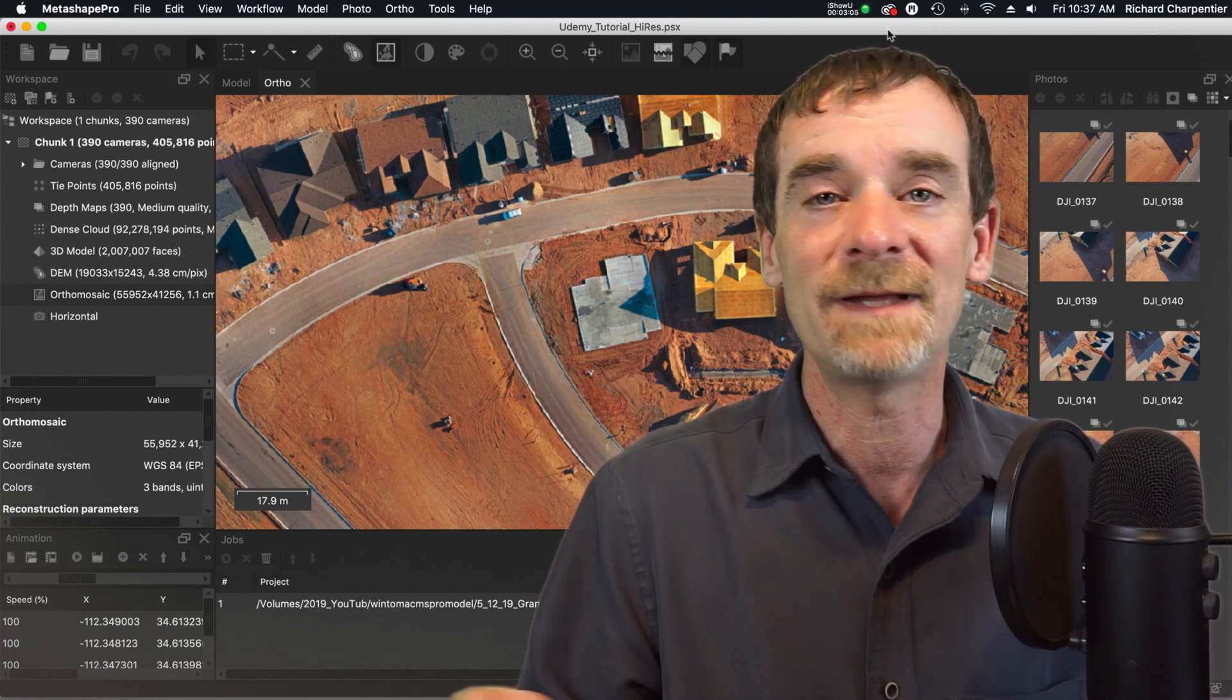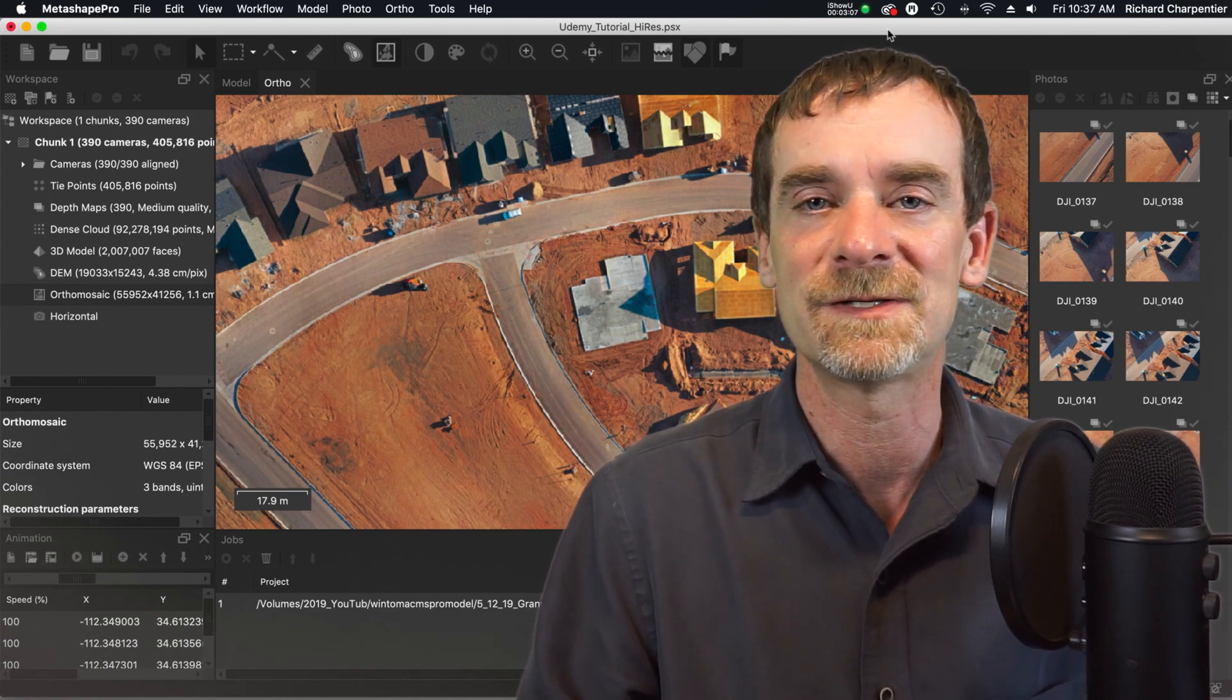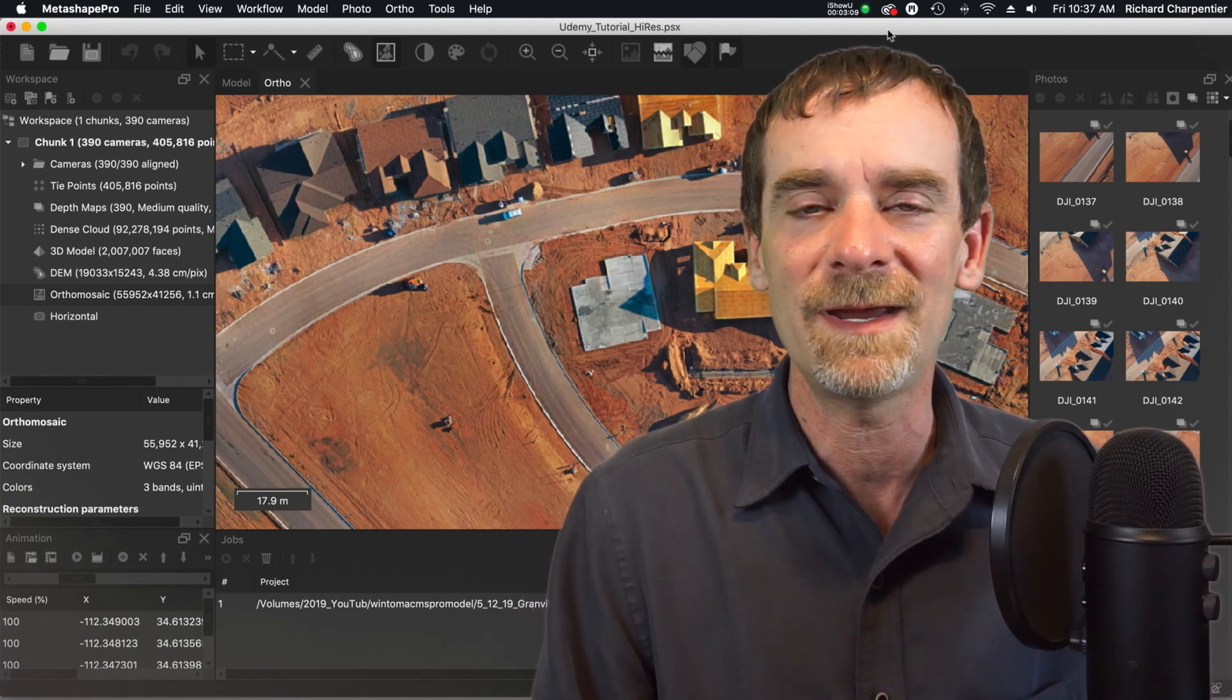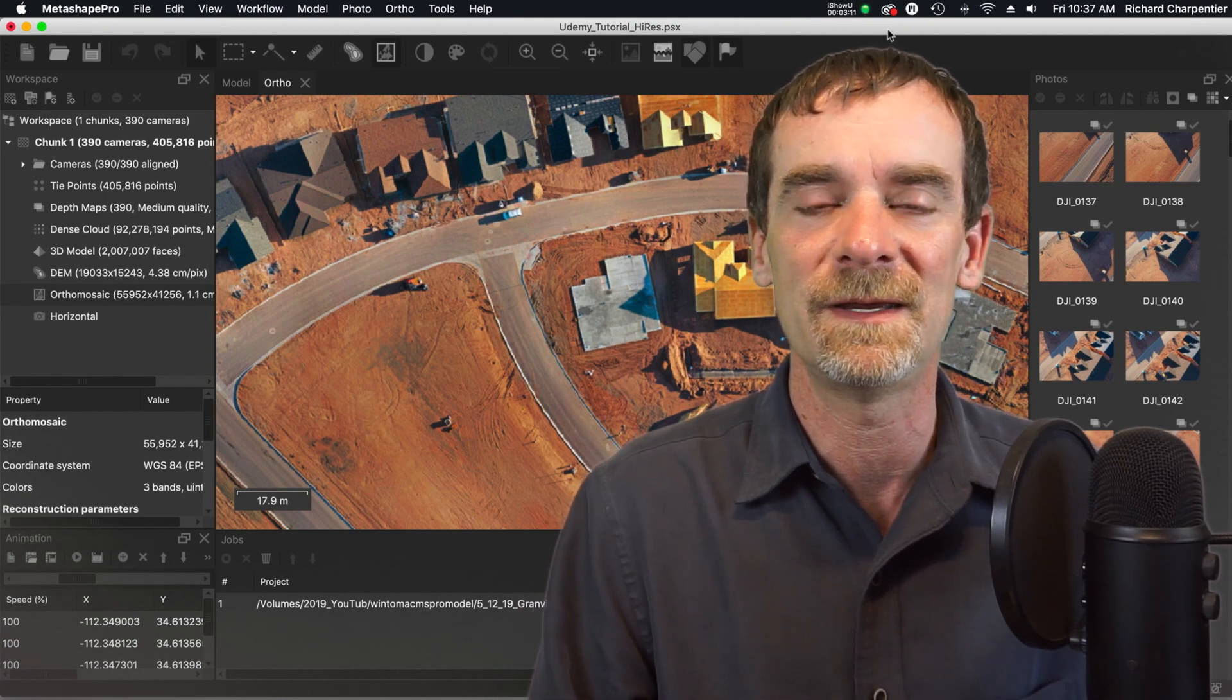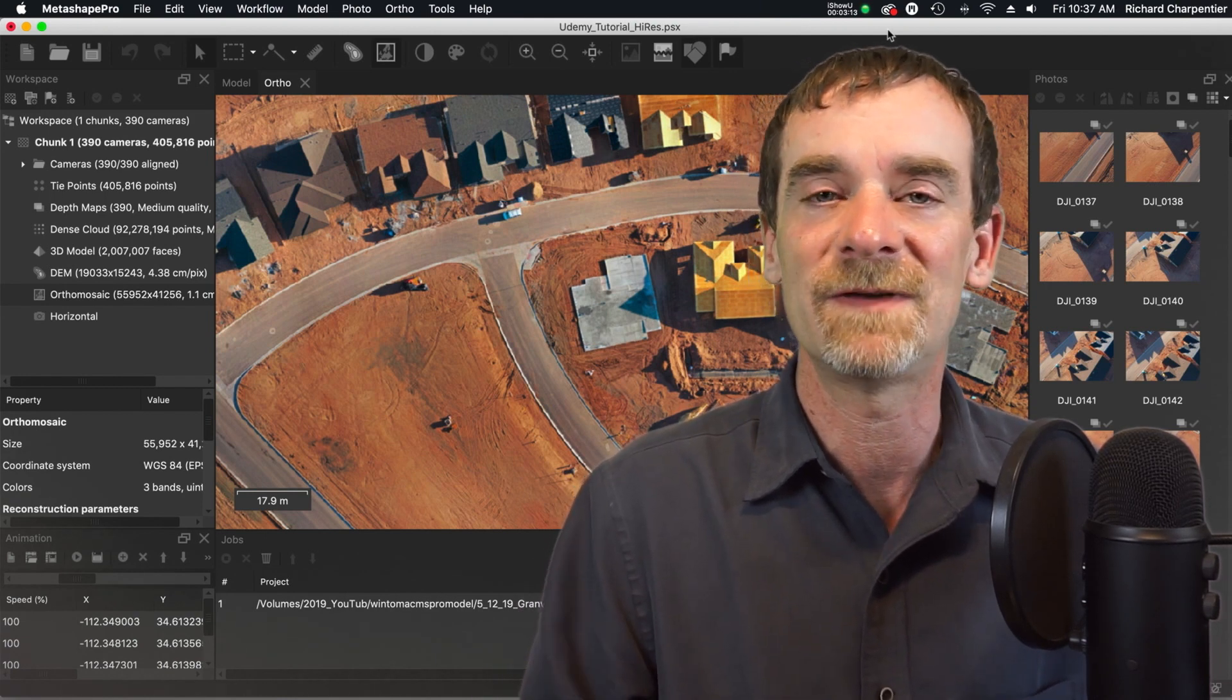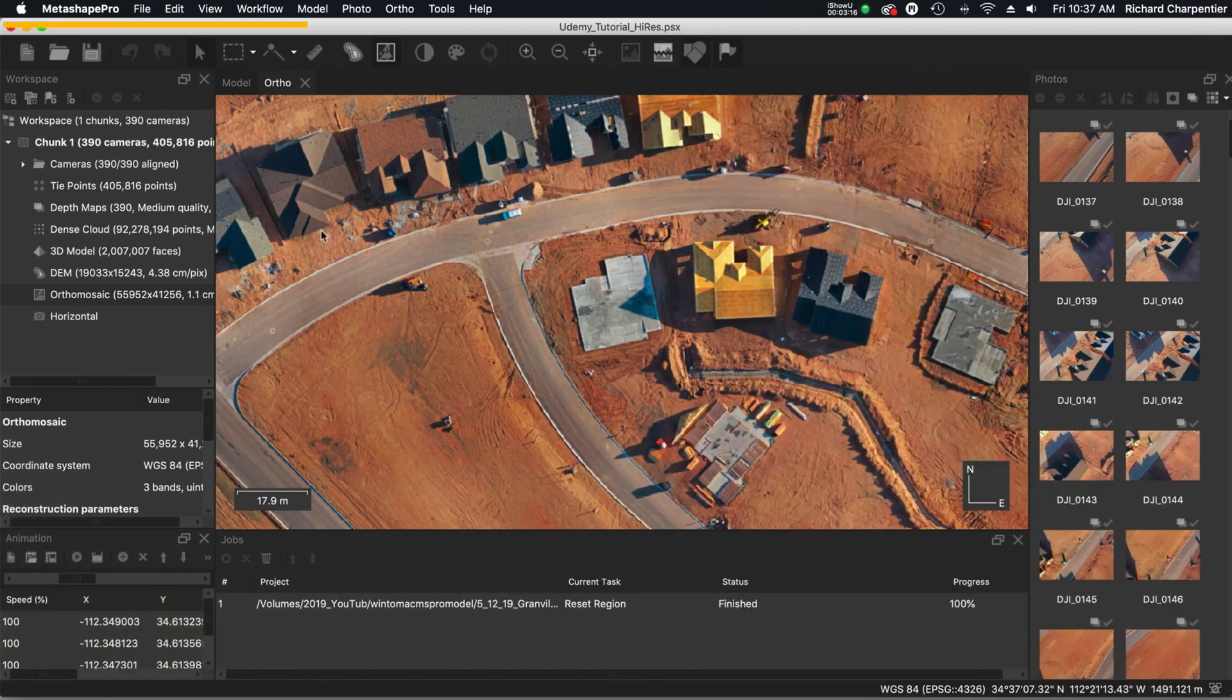But let's take a look at some sample models just to show you, yeah, you can make a decent model with the Mavic 2 Pro. You just have to keep your limitations in mind when you're setting up.